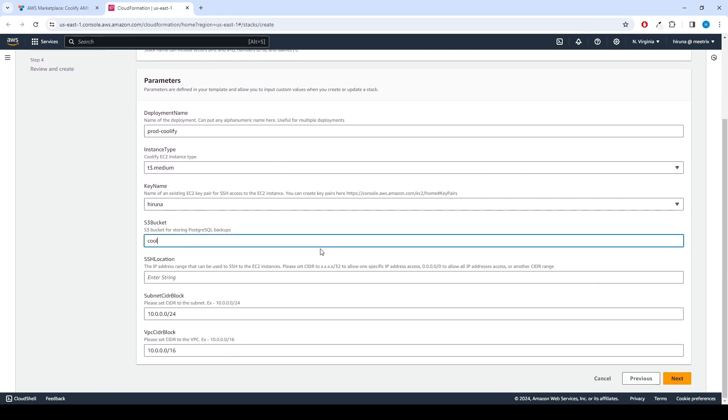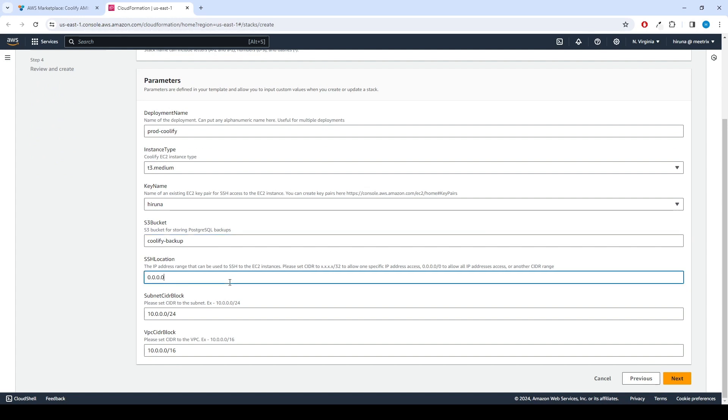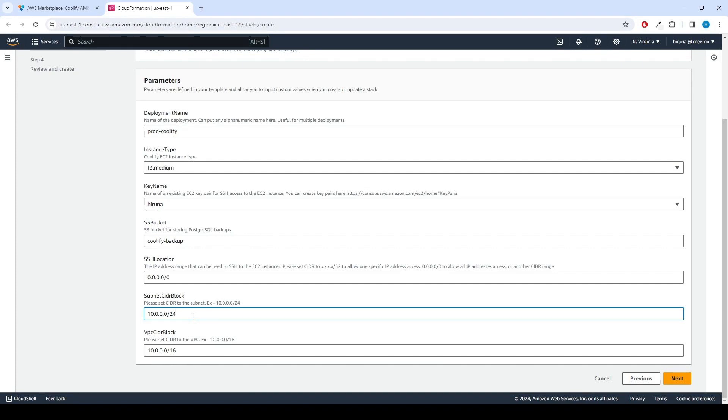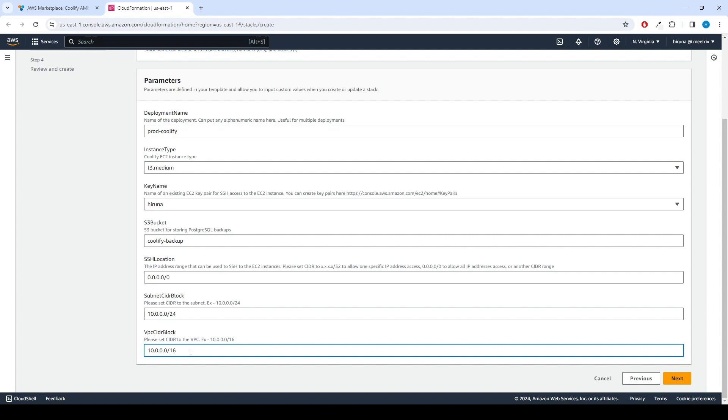Enter the S3 bucket name to store backup. Set ssh location as 0.0.0.0/0. Keep Subnet CIDR block as 10.0.0.0/24. Keep the VPC CIDR block as 10.0.0.0/16. Click Next.